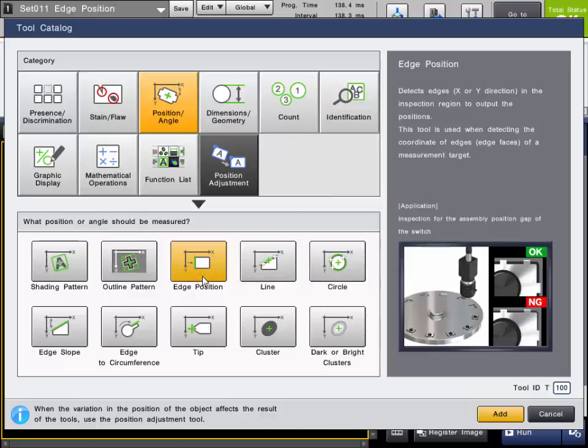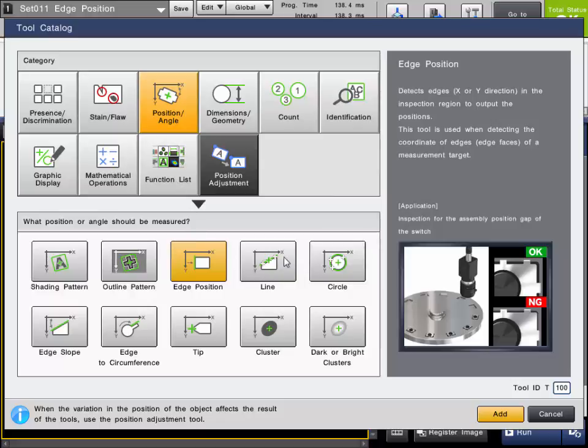The Edge Position tool is found in the Position Angle tool category. This tool is great for locating a position on the image based off an edge, like the edge of a web or a metal strip in die stamping. Furthermore, it can be useful when position correcting other tools for an application.